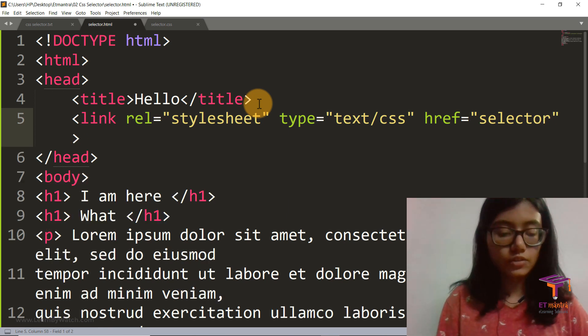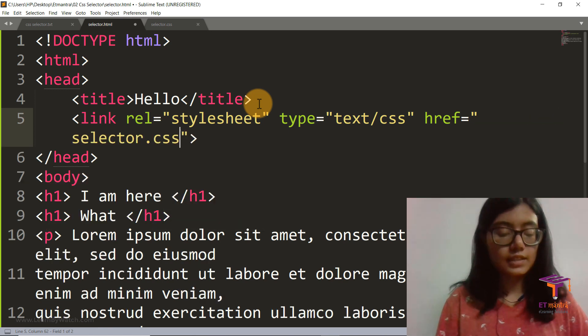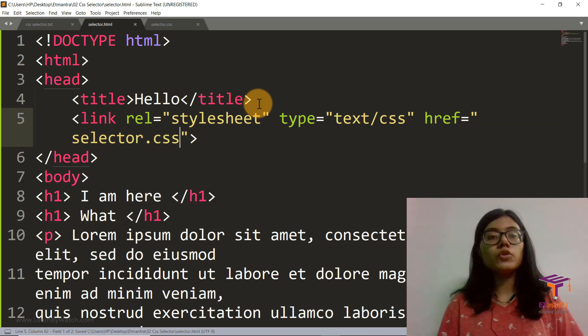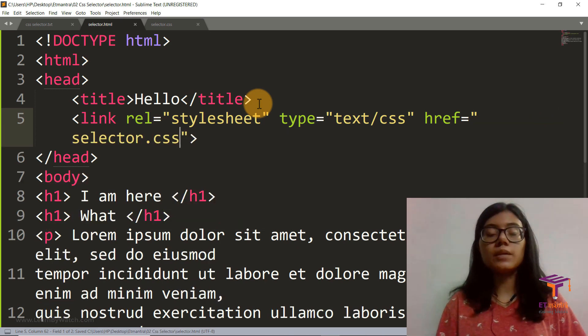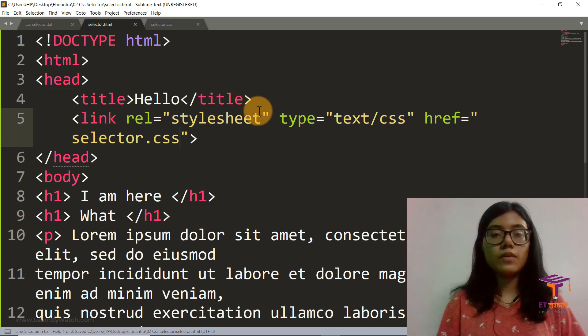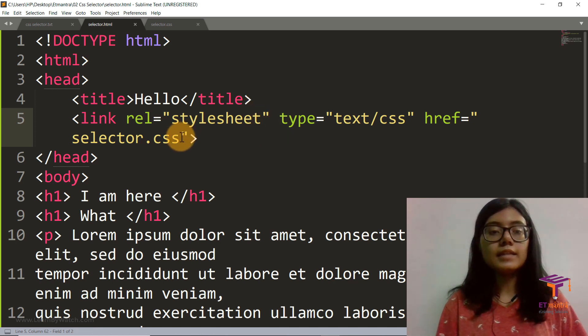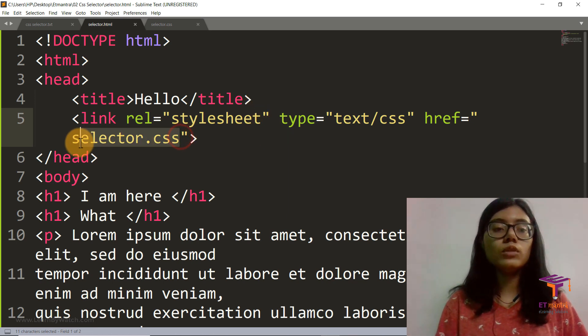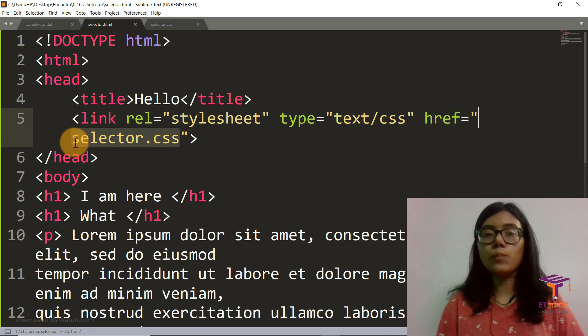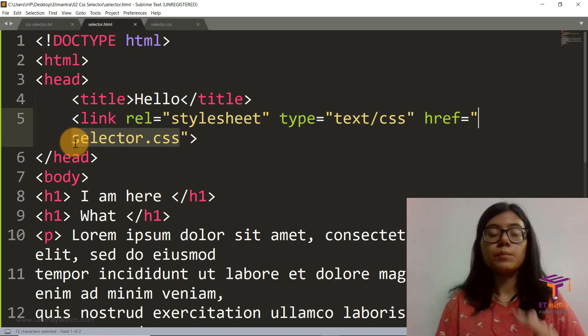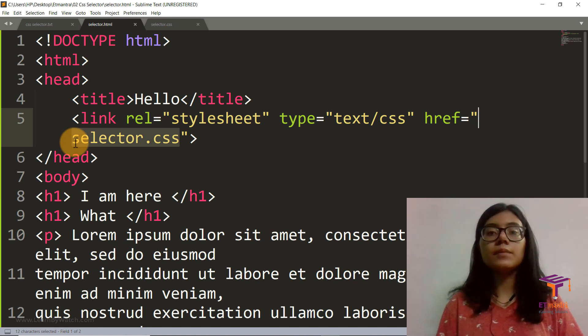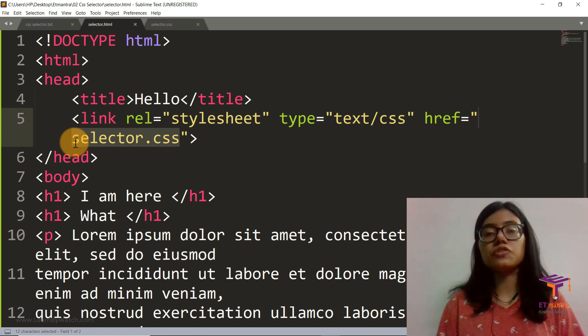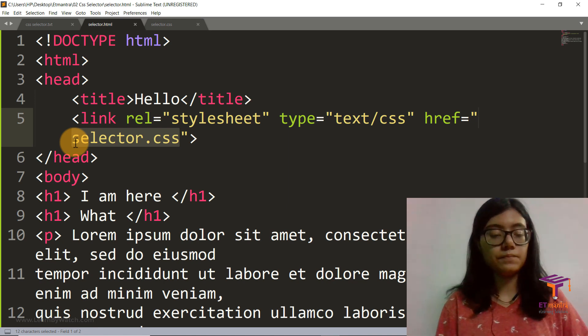Otherwise how will the HTML know that you have written some CSS over there? So it's selector.css. Again both HTML and CSS file are in the same folder, and that is the reason why I have only entered the file name and no path is there. But if you have them in different folders, you must mention the path name.